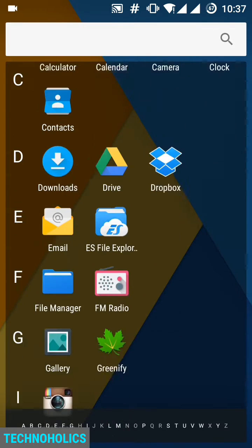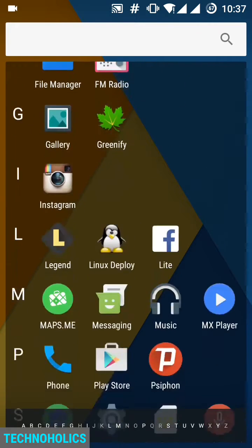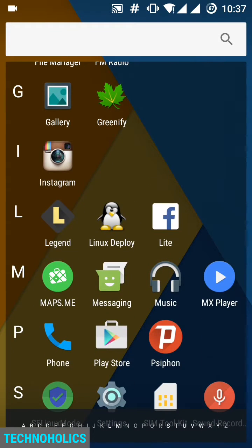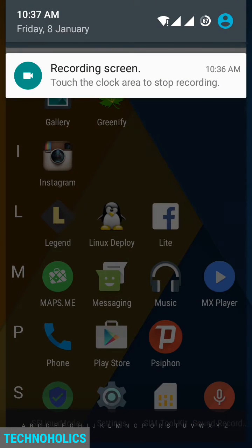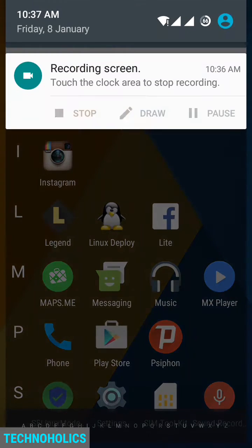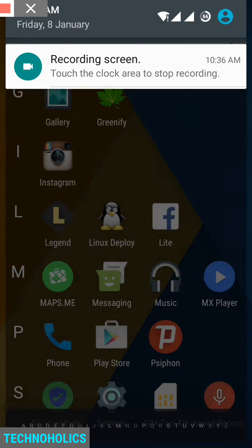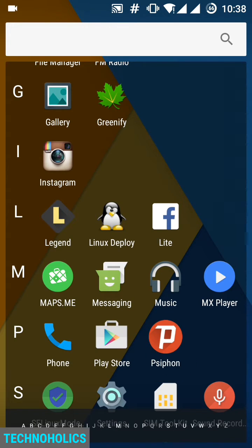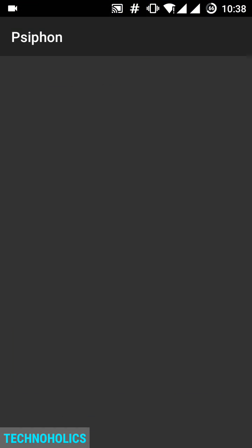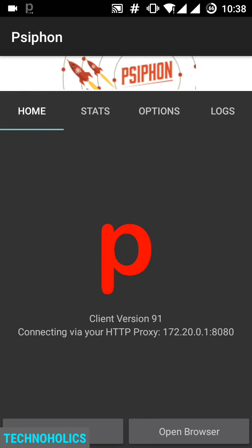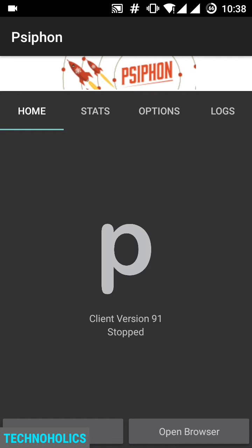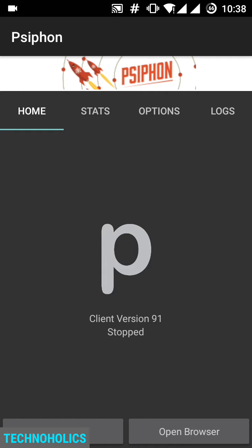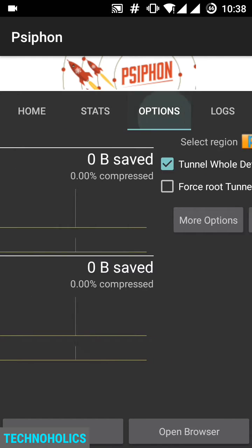So to achieve our goal we have to use an app called Siphon. You can find it on Play Store and download it. It's a free app. When you open that app, choose the tunnel whole device option if you are prompted with a pop-up. Then go to options and check whether tunnel whole device is ticked. Now go to more options.